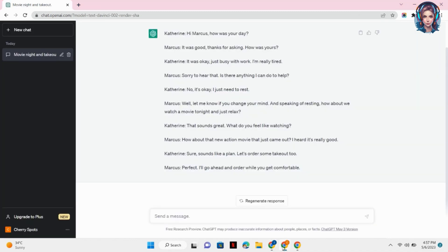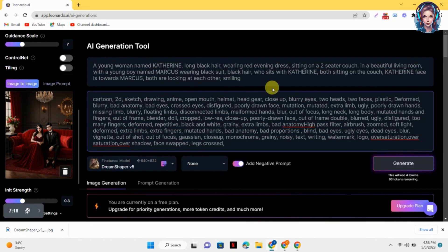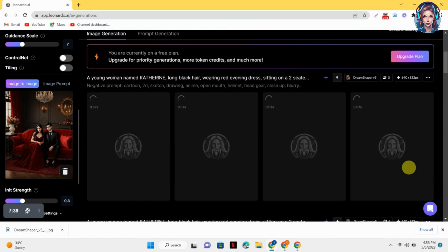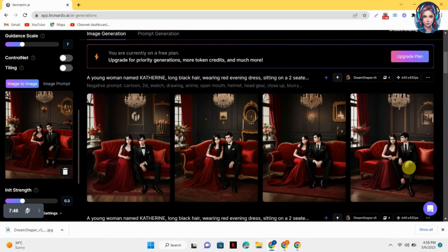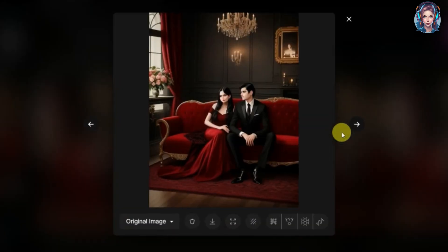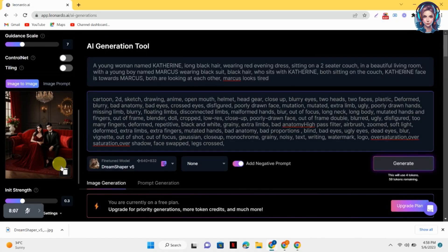In the next scene, Marcus tells Catherine about his day and he was really tired after the whole day. So I want an image in which Marcus is looking tired. I will mention these details in the prompt so it can generate similar images. Click on the generate button once your prompt is written. You can see Marcus is looking tired in the picture, so I will save the image I like.